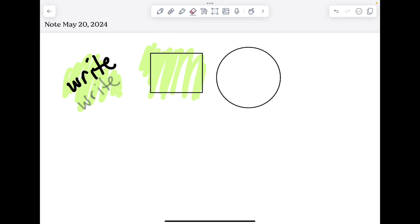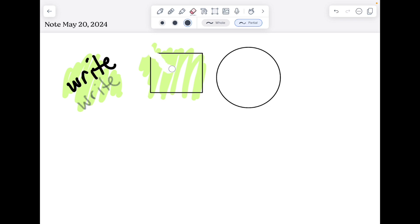Your eraser tool again has a size and will allow you to either erase a whole chunk of something that you've created or just a partial. So partial would erase a piece of that highlighter, whole would erase the entire thing.